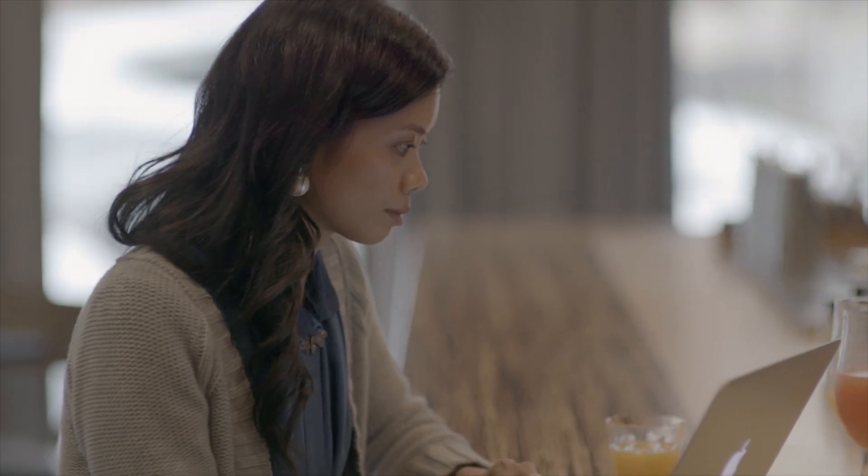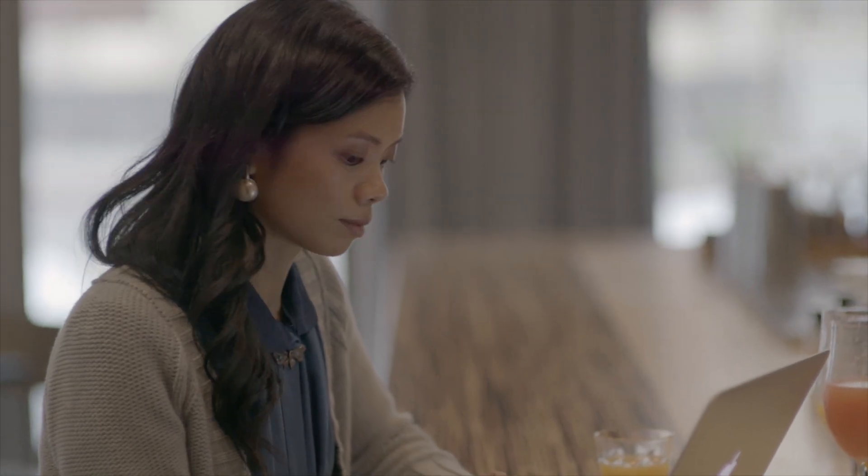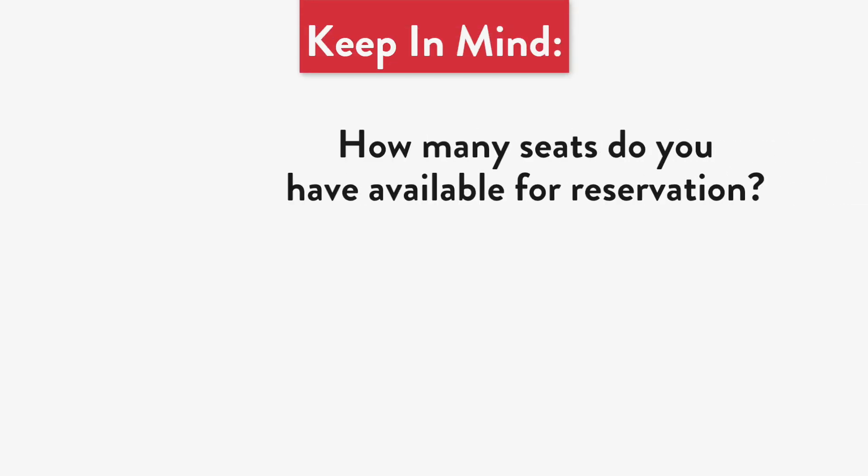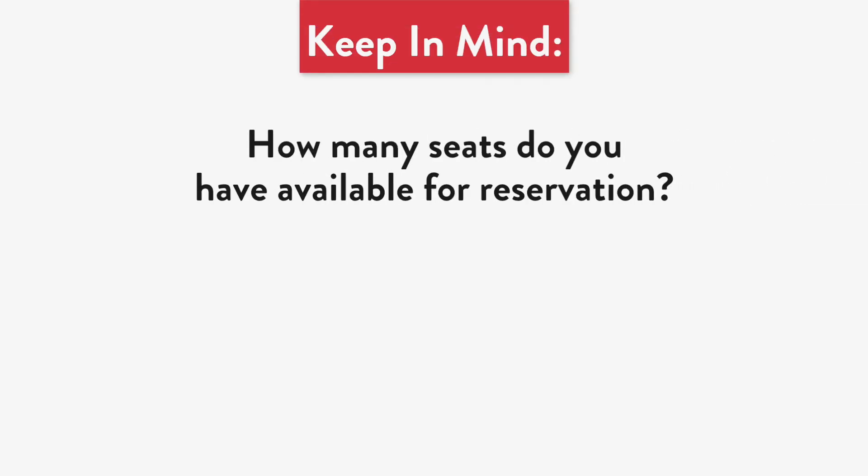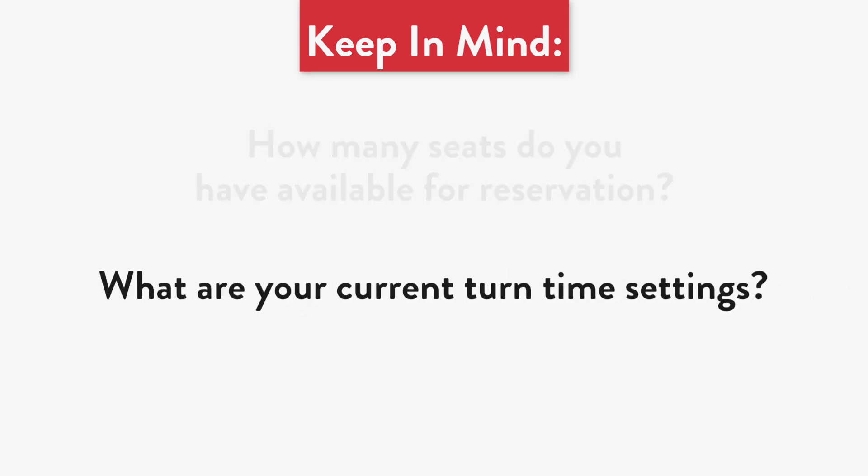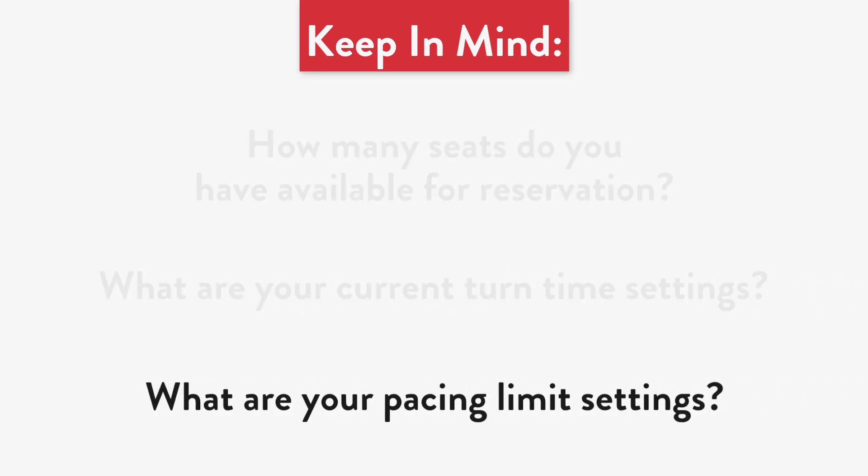After analyzing your shift occupancy data, there are a few questions to keep in mind. How many seats do you have available for reservation? What are your current turn time settings? And what are your pacing limit settings?